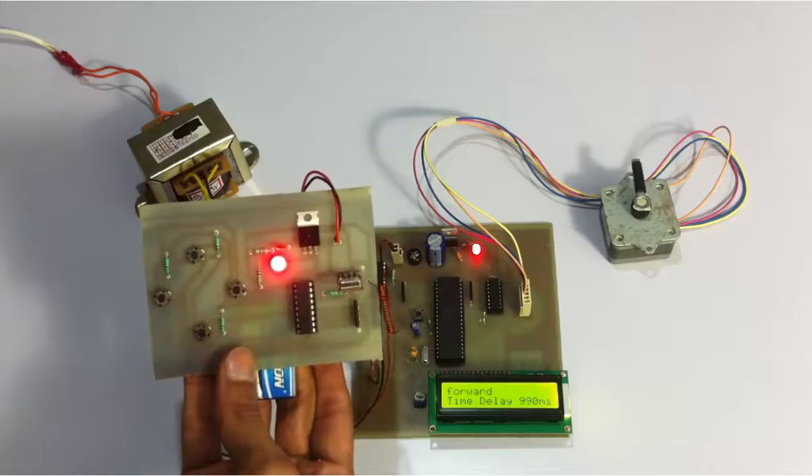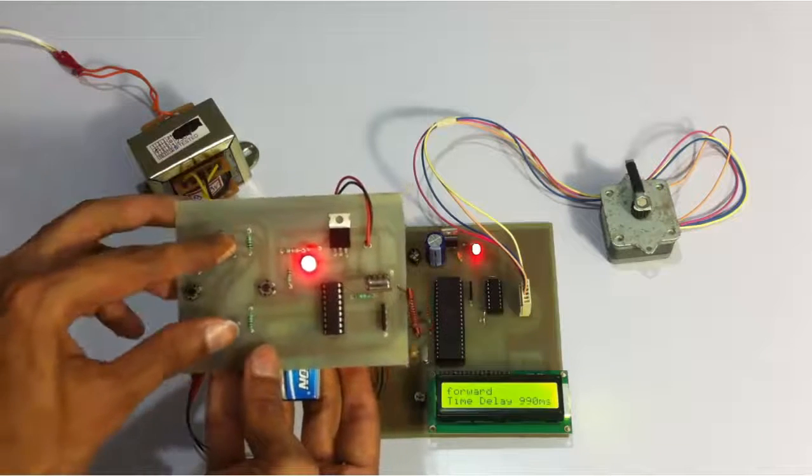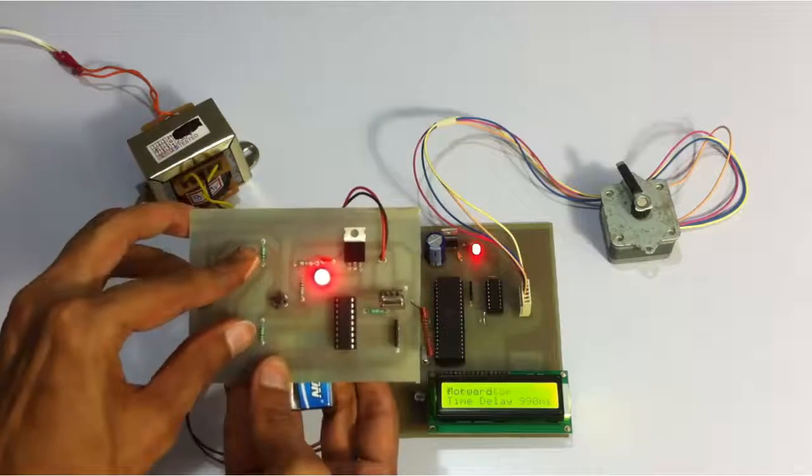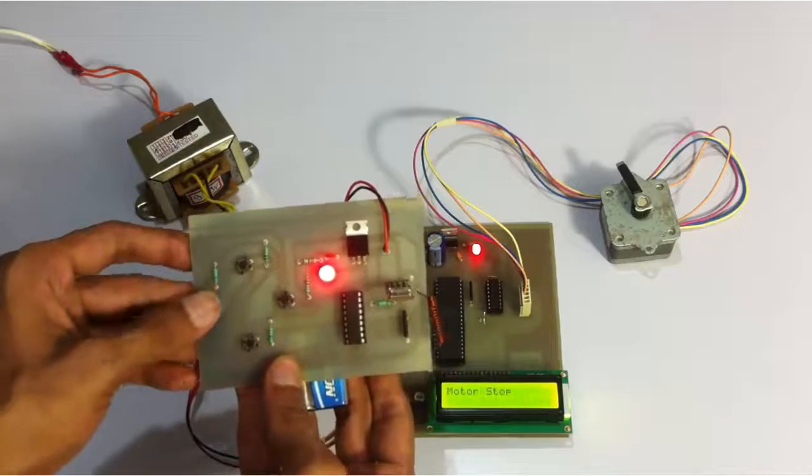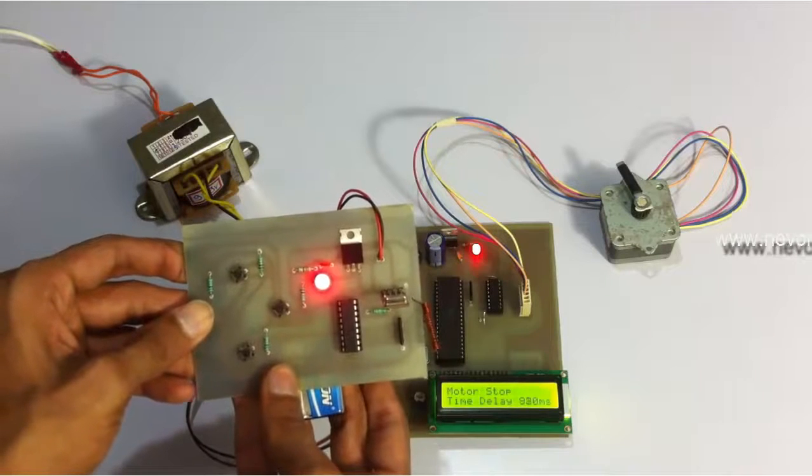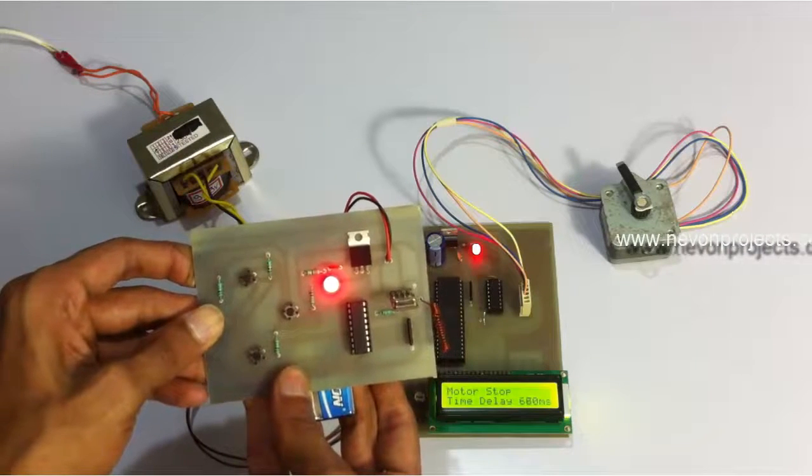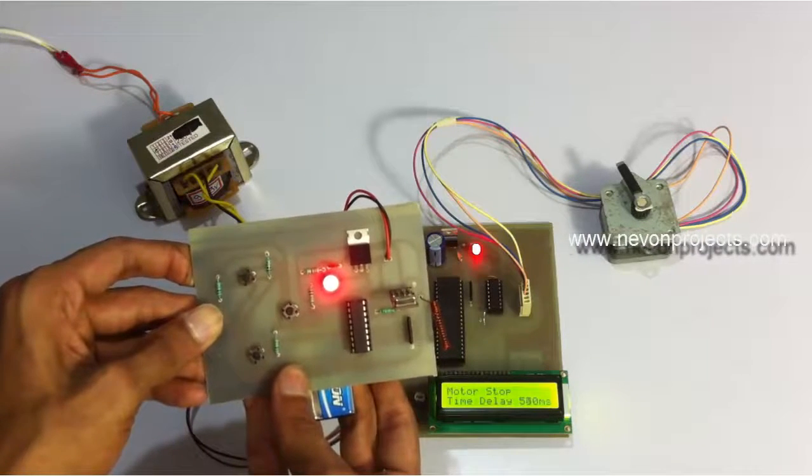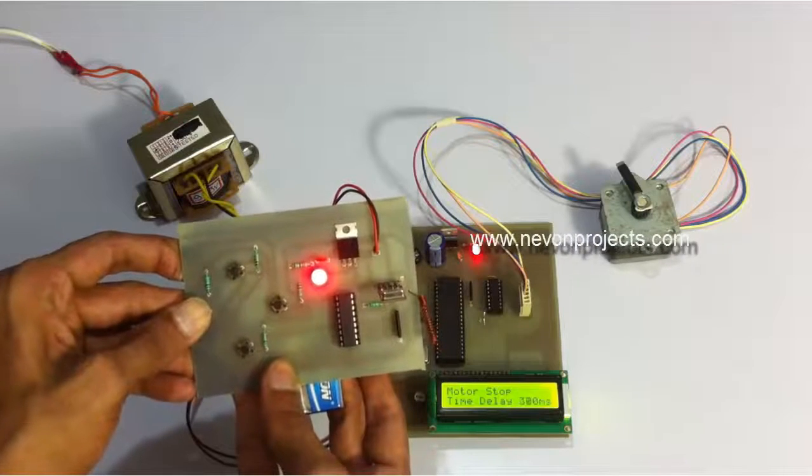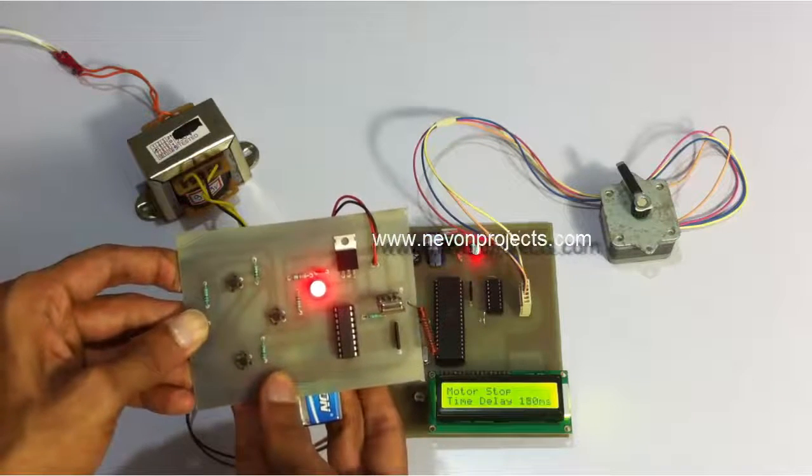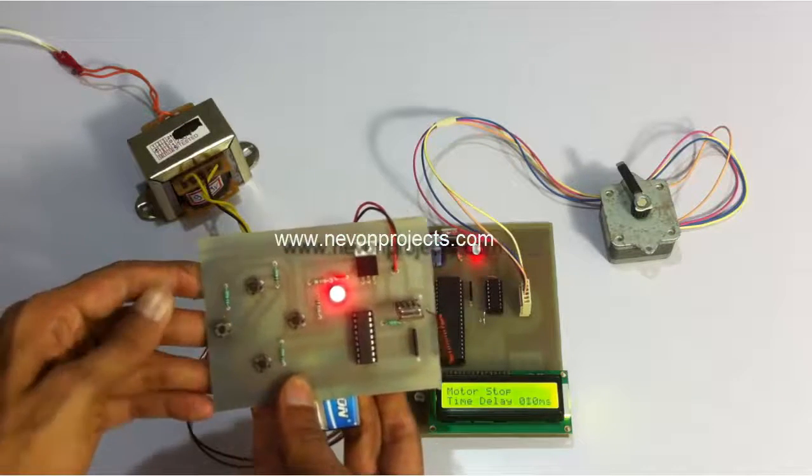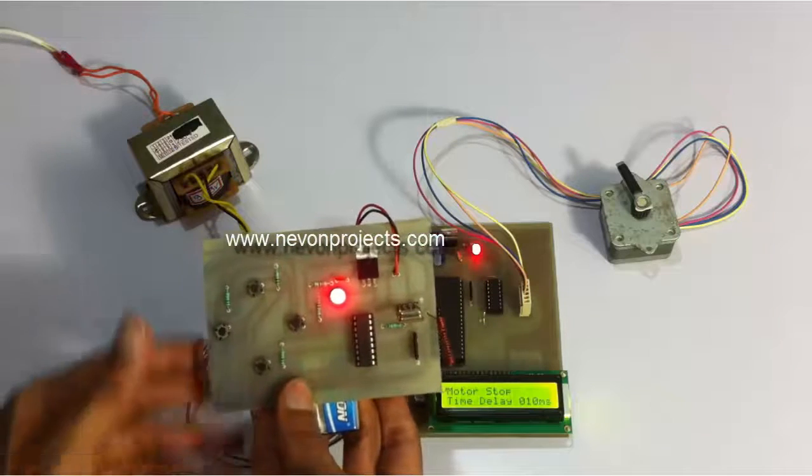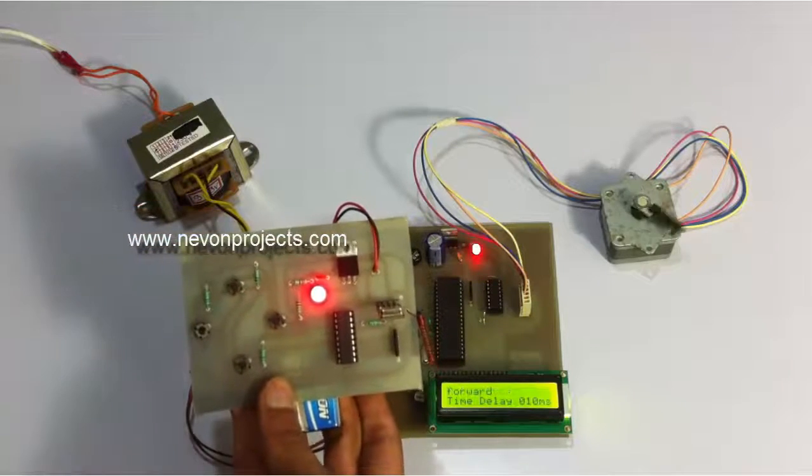Similarly, we can stop it again and set it to minimum value. Now let's set it to minimum value. Now let's start it again.